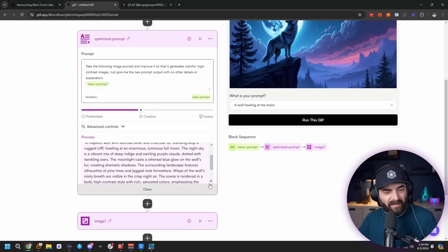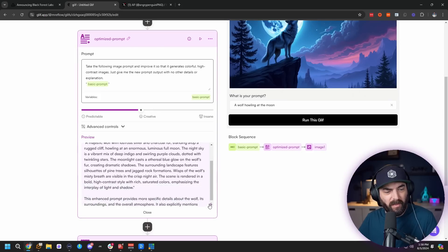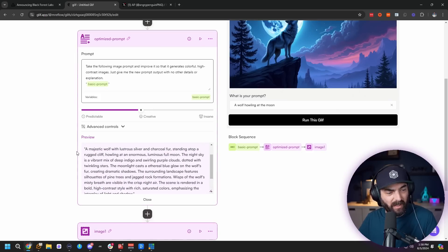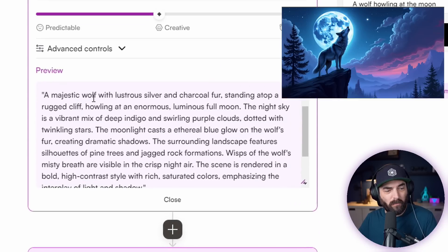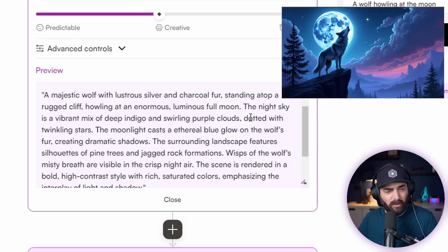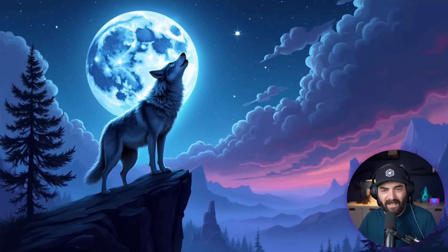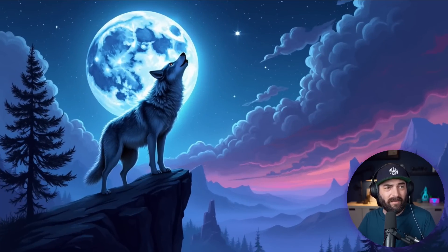I can open this step in the left sidebar to see what the optimized prompt was. It reads: 'a majestic wolf with illustrious silver and charcoal fur standing atop a rugged cliff howling at an enormous luminous full moon. The night sky is a vibrant mix of deep indigo and swirling purple clouds,' et cetera. And you can see it got all of that into the image.